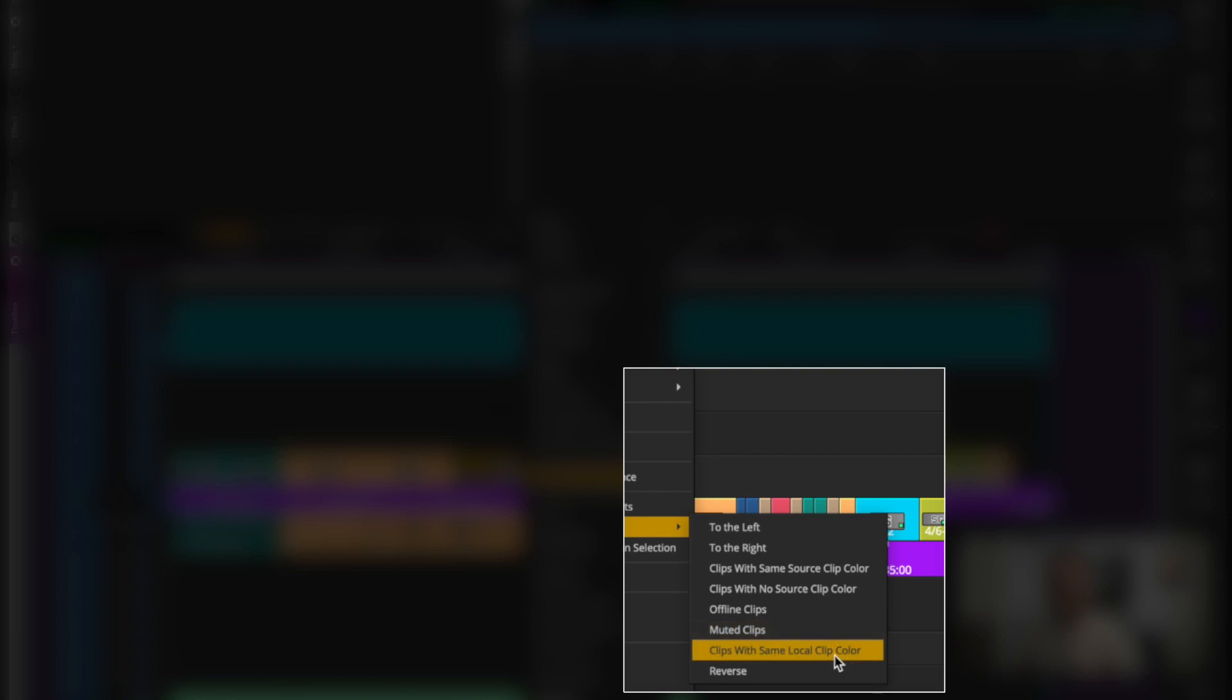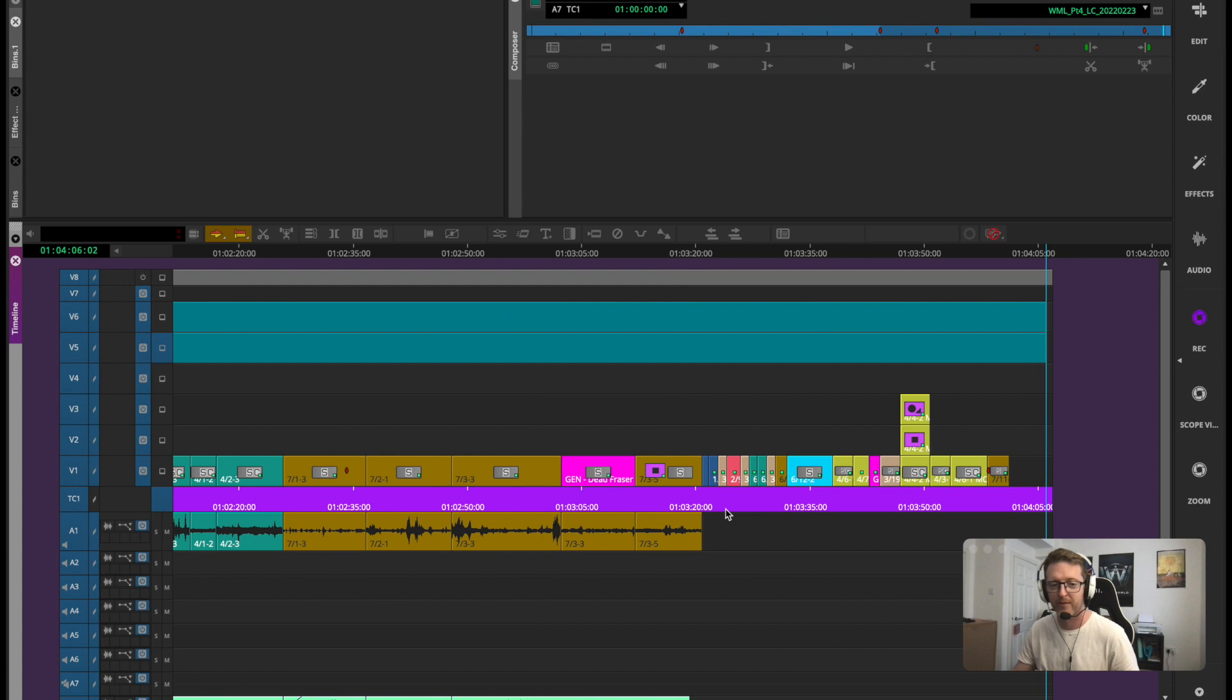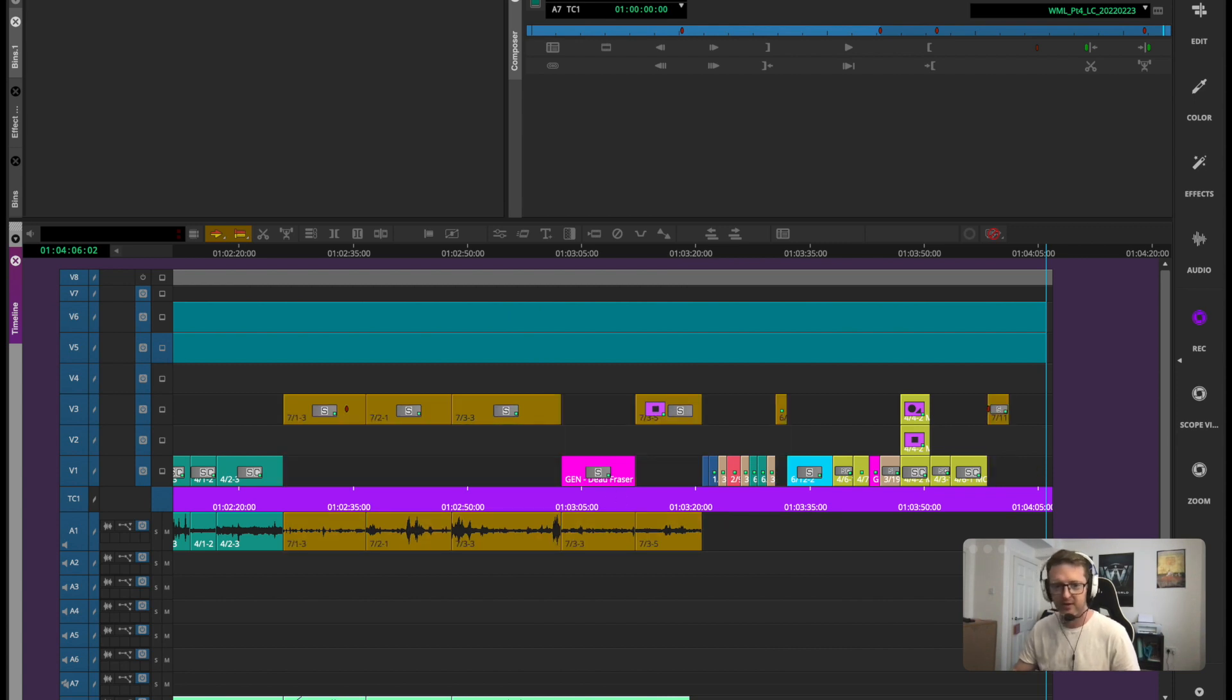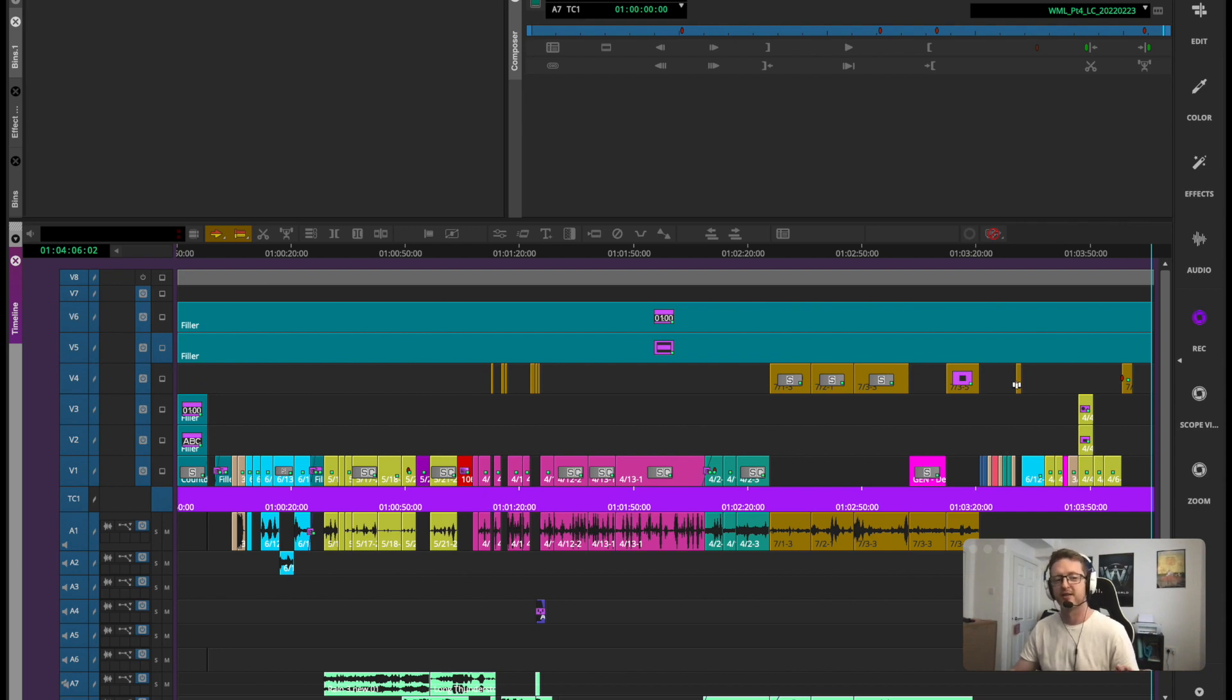All clips with the same local color if you've been coloring them locally on the timeline. But this is the awesome one that I'll always use: clips with the same source clip color. So I'm going to go ahead and select that. Boom. All of these have been selected. I can move them up and isolate them that way. And then you can see all the clips with that color throughout my timeline are now isolated on a separate track and I can do what I want with them.